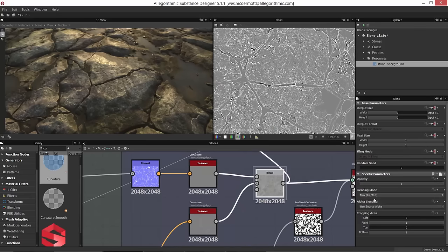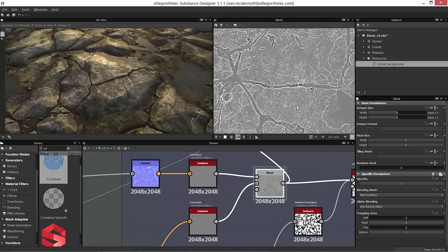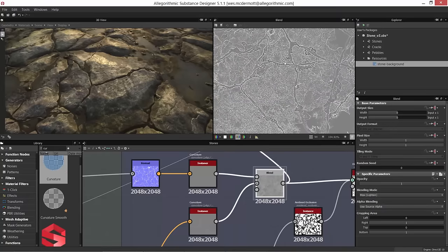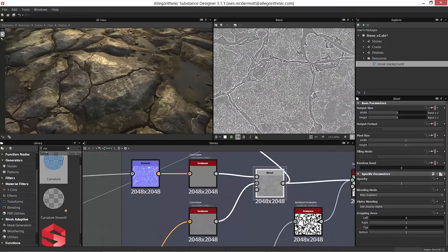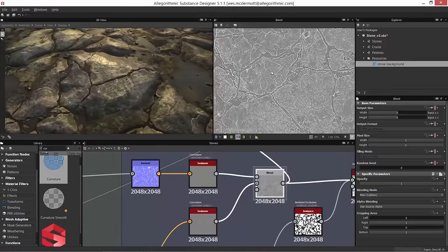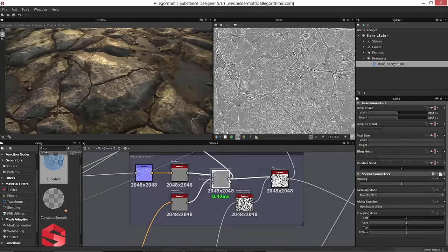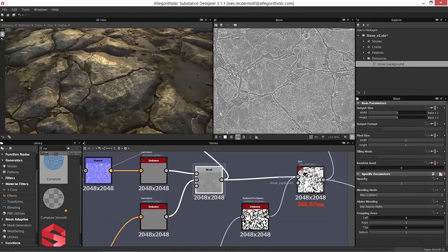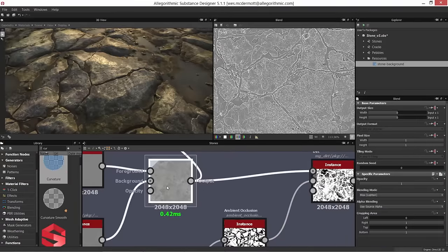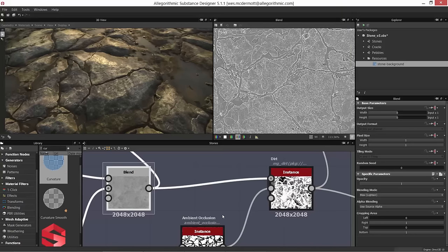I blend these two curvature maps together using a max lighten node. This gives me curvature information with all the white edge wear data plus the gray background. I'll use this combined curvature in a couple of different ways. Here, I'm using this as the curvature information going into the dirt generator, instead of just one map.